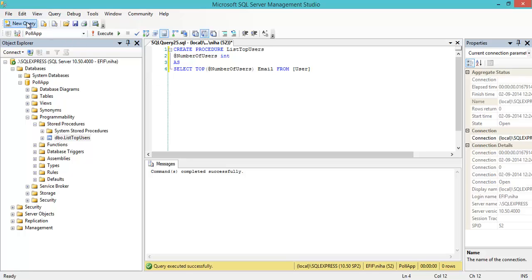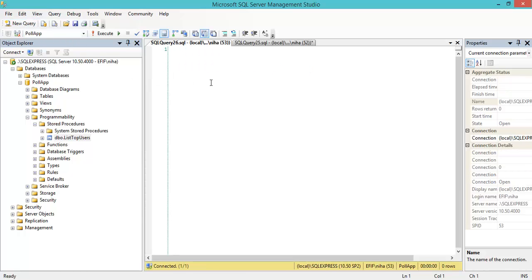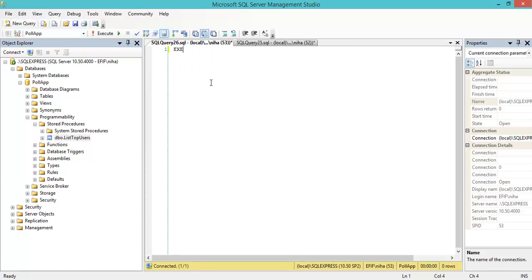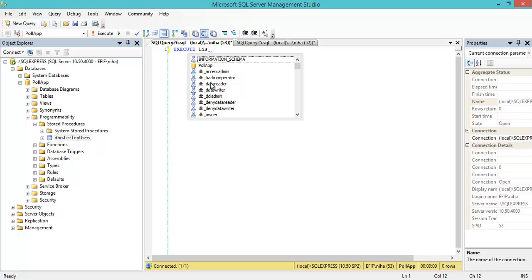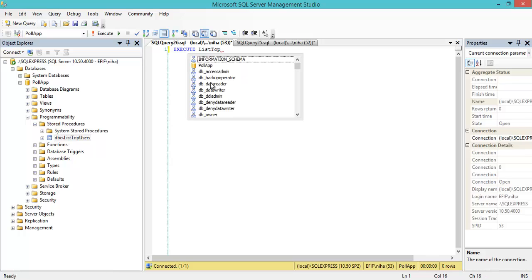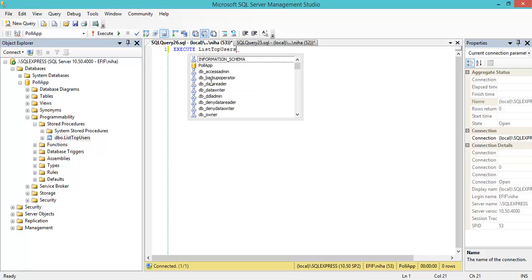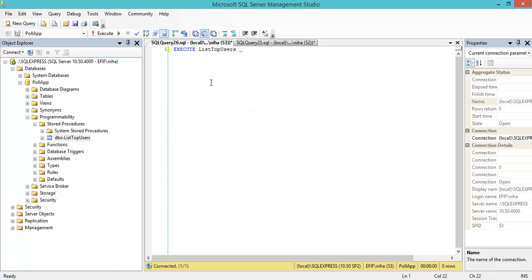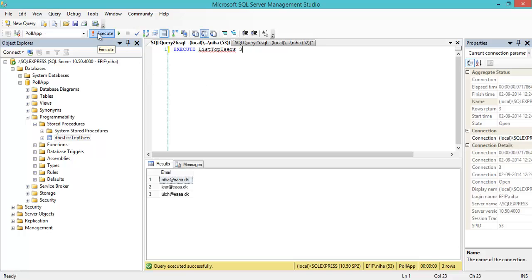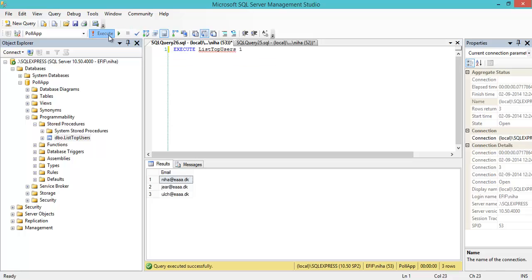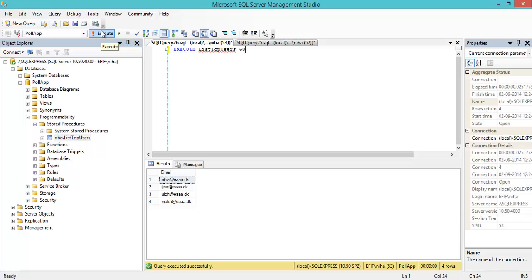I'll make a new query window and use the keyword EXECUTE, or the short form EXEC. I want to execute list top users and get the first 3. When I execute, I get only 3. If I type 1, I get the first one. If I want 60 but only have 4, I get 4.